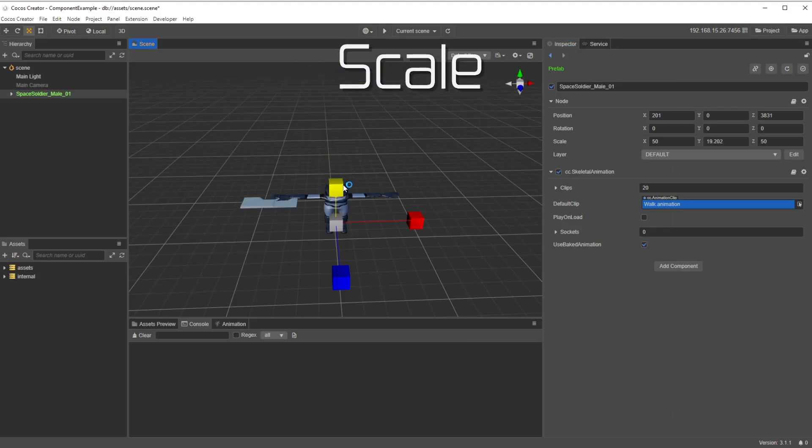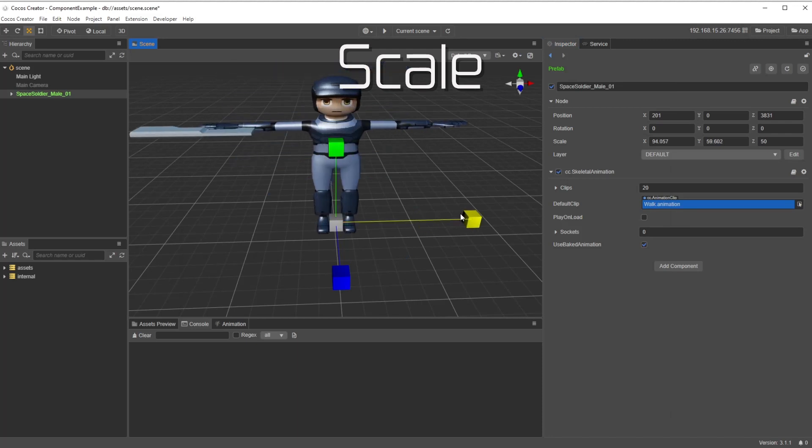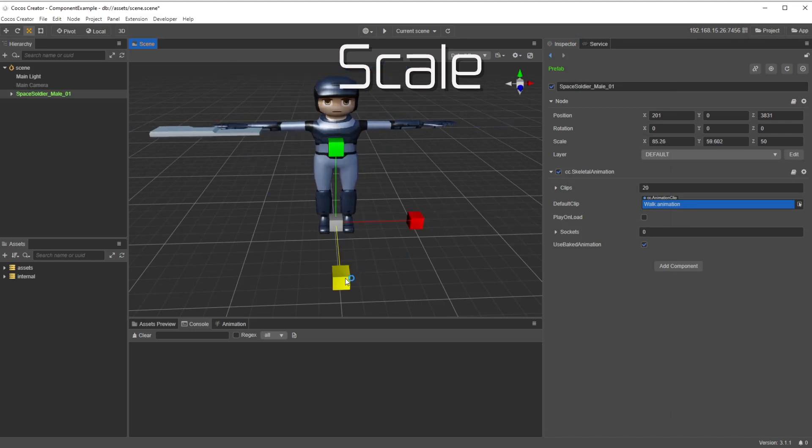Scale tells you how to increase the size of an object on all three axes, and you are able to change these separately if needed.